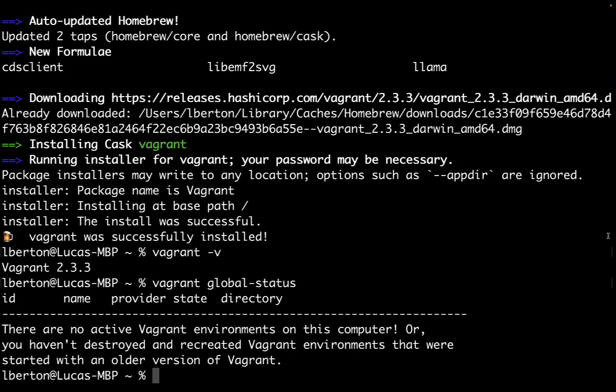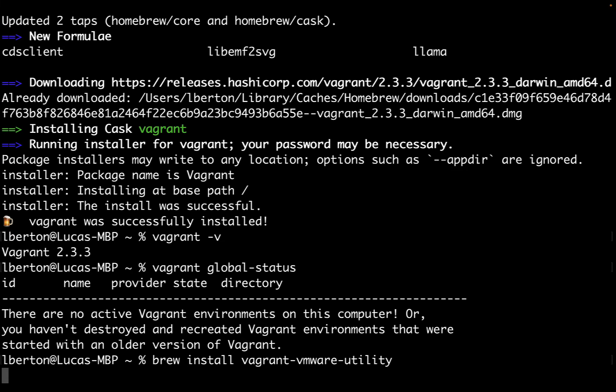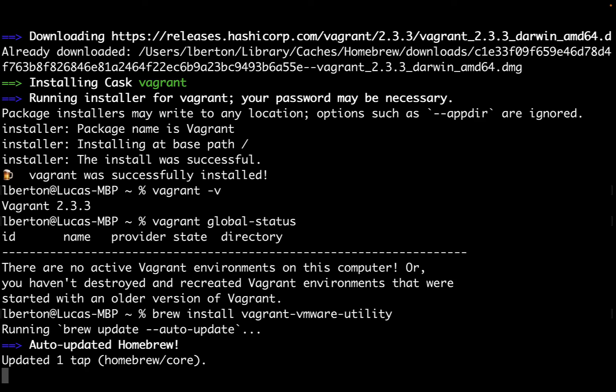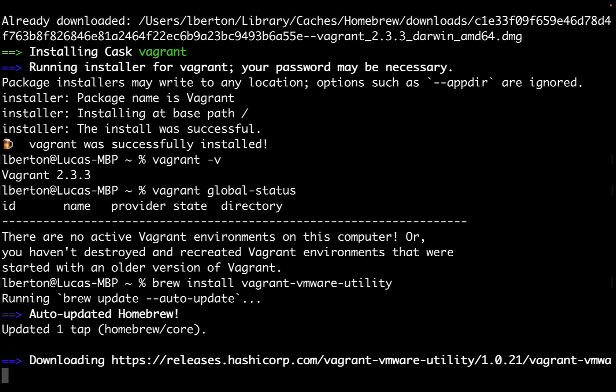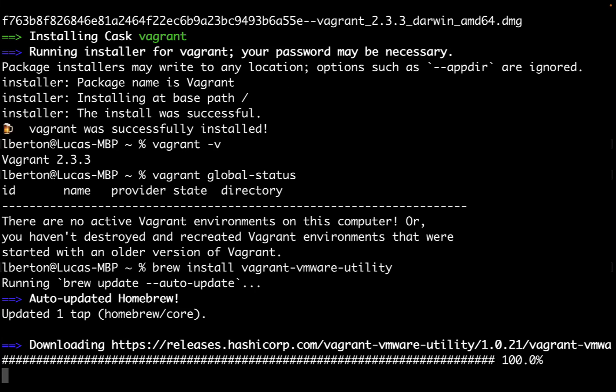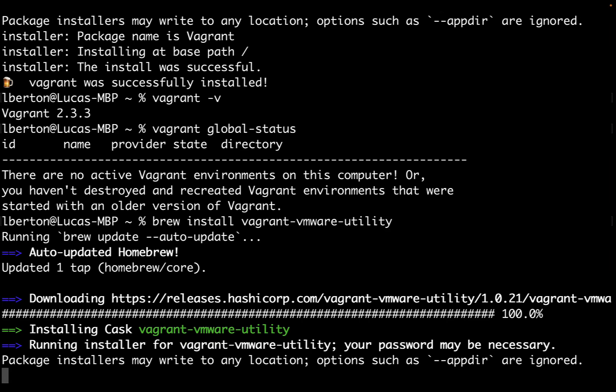Back on my terminal, I was checking that vagrant global-status didn't report any virtual machine. Now it's time to connect Vagrant with VMware. Let me install vagrant-vmware-utility using brew install vagrant-vmware-utility.